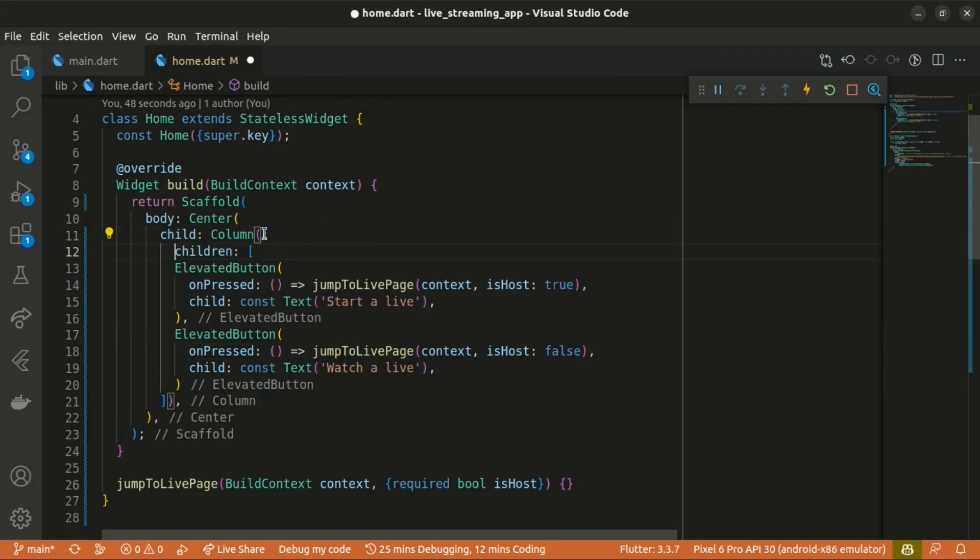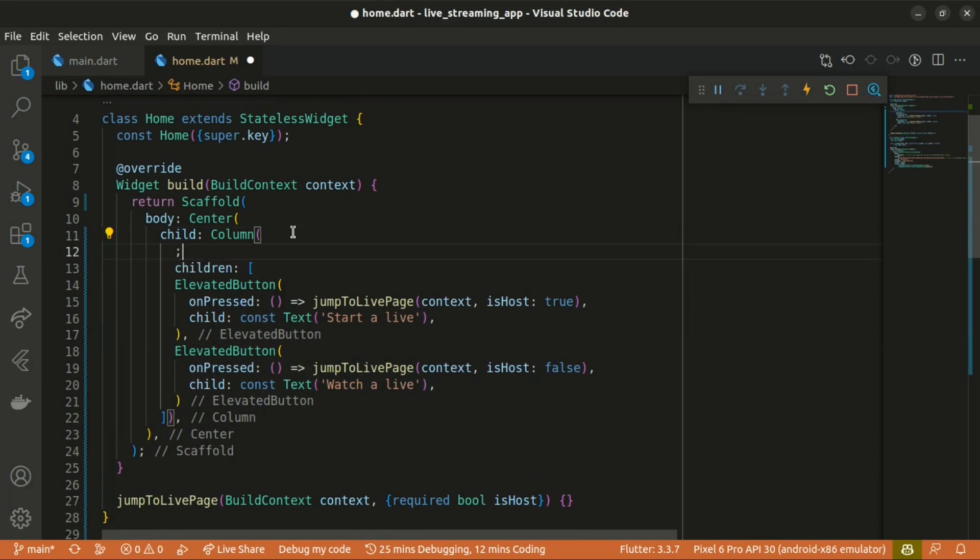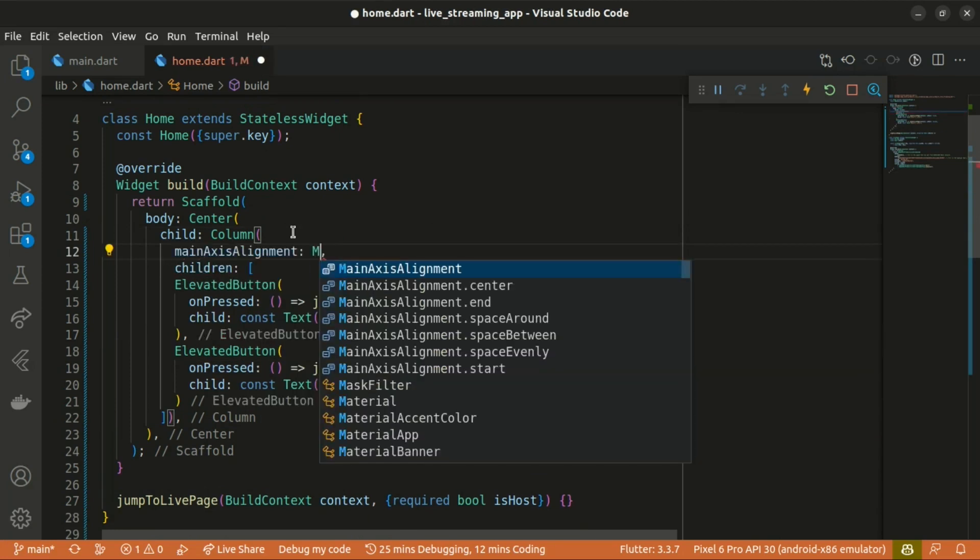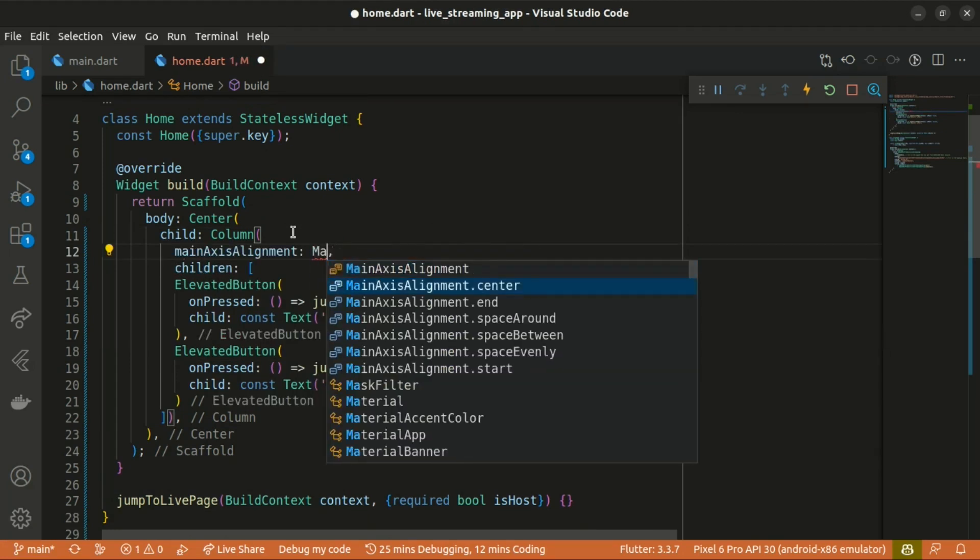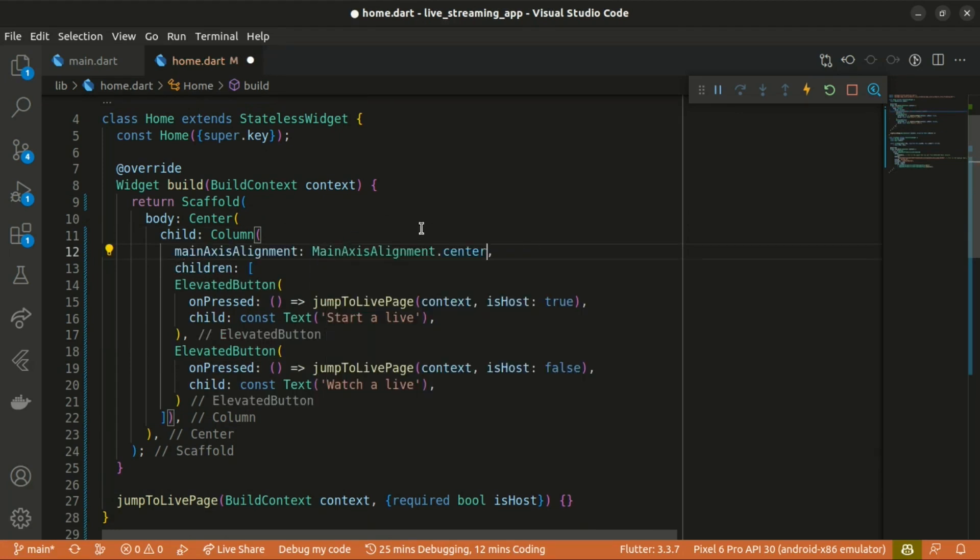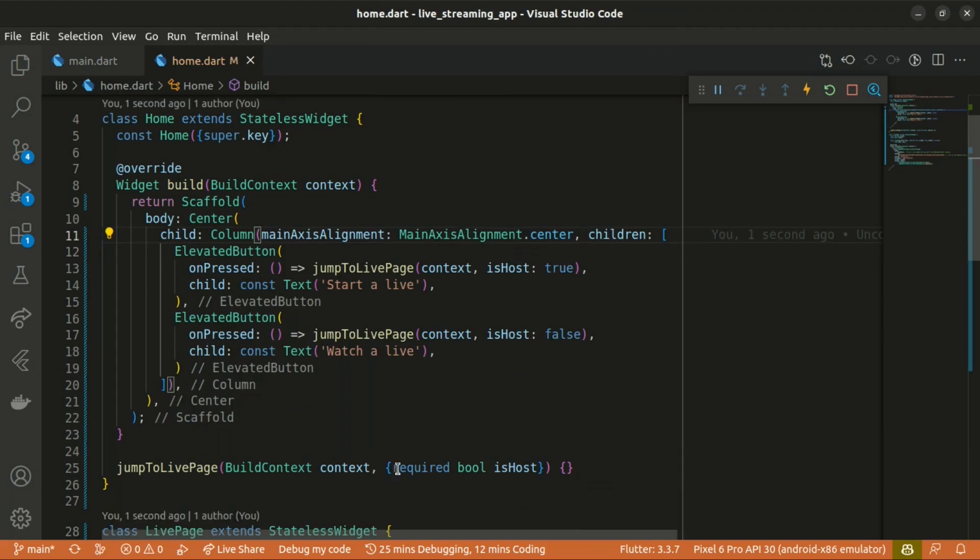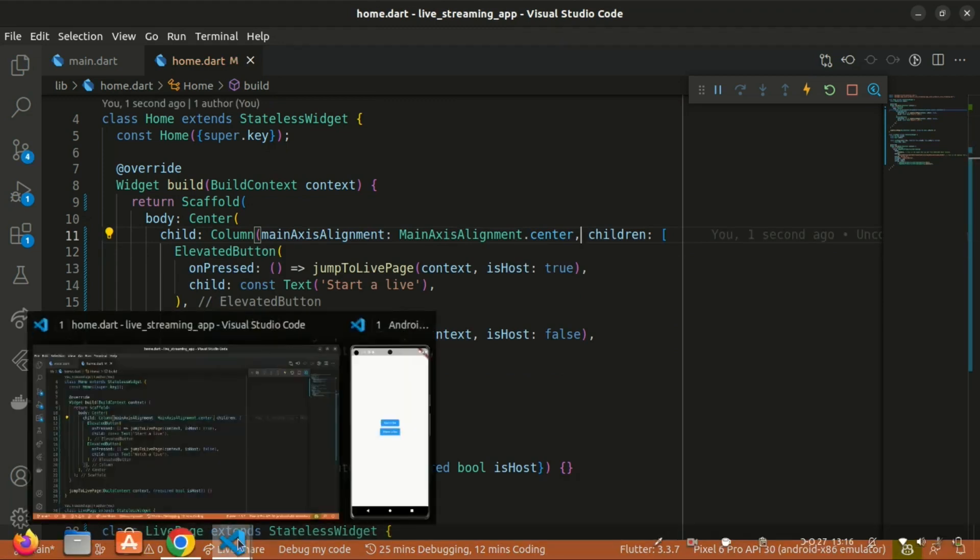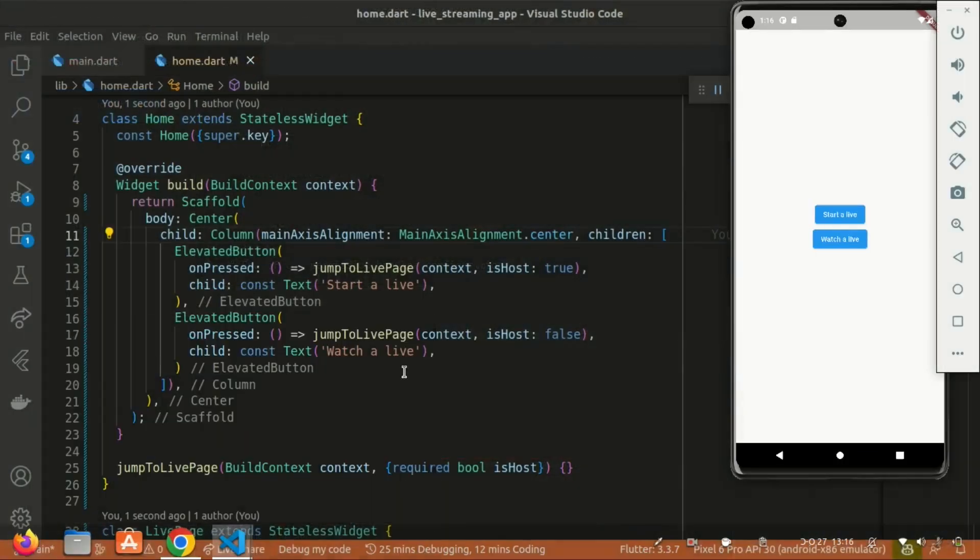Let's set the main axis alignment of the column to mainAxisAlignment.center so we can have the two buttons within the center of our app. As you can see it over there.